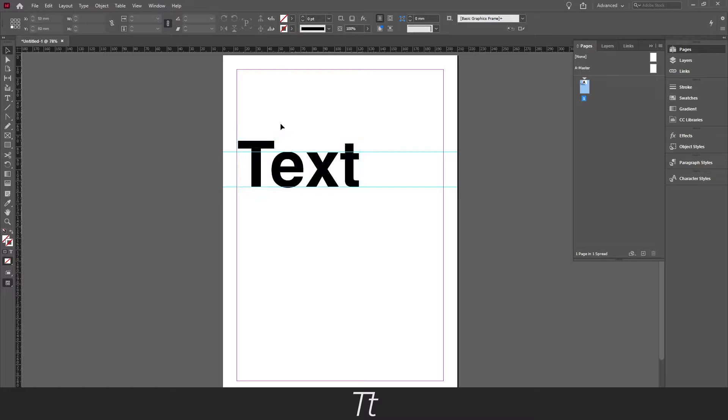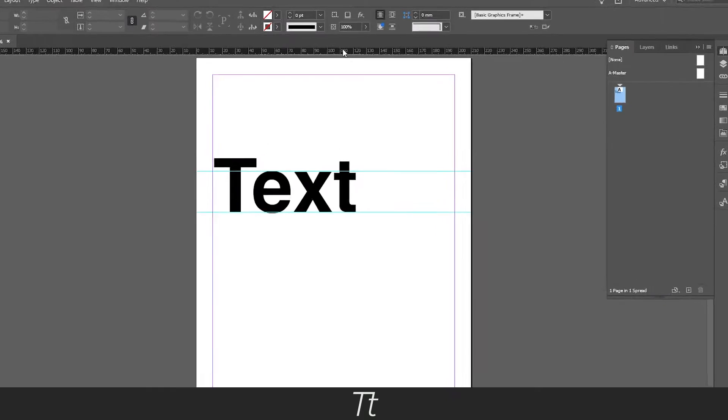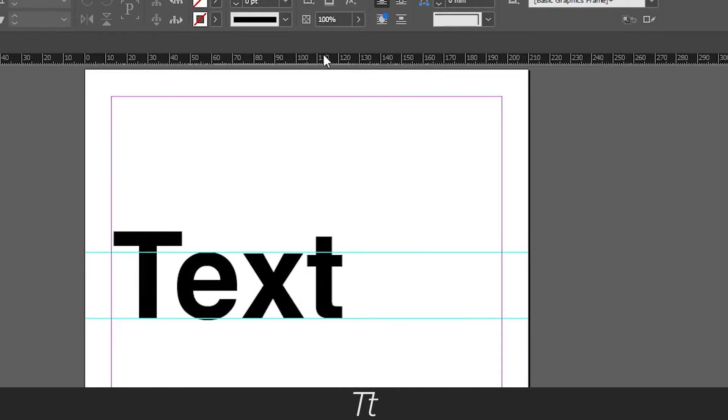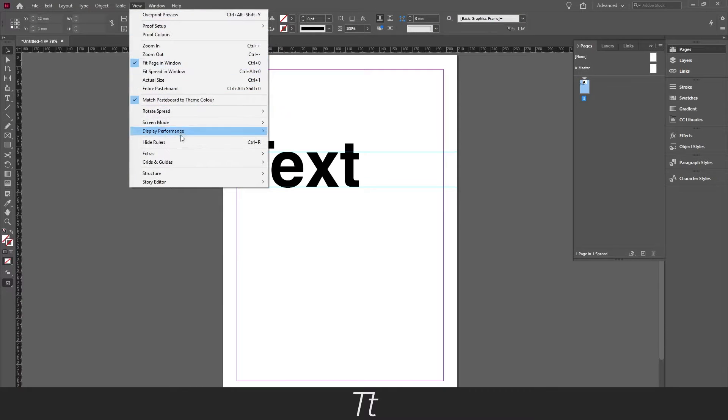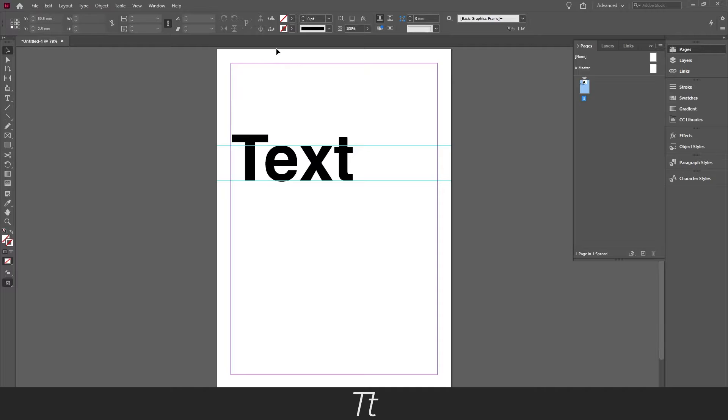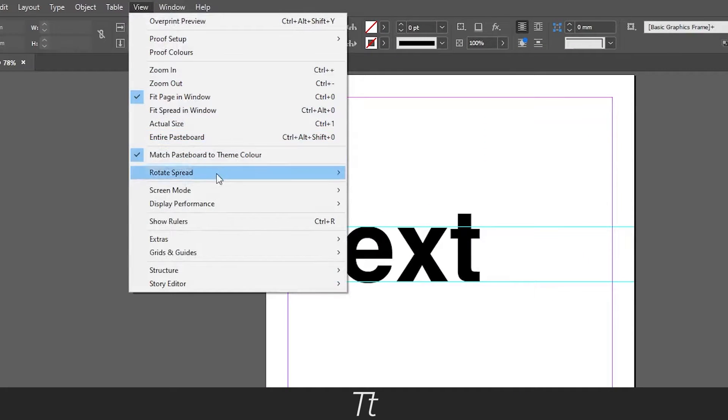I've set up a little example of a document with some guides I created which I have dragged from the rulers in the top right here. If you can't see this and it looks like this, you can go in view and choose show rulers.